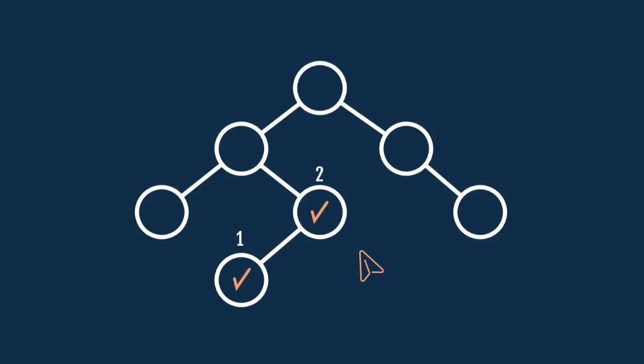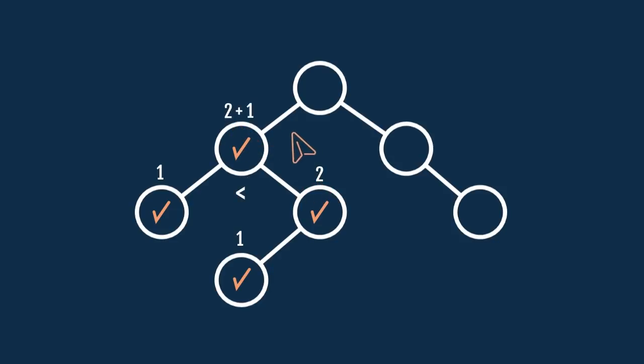Again, moving on to the parent node, we will check if the corresponding sub-tree is balanced in a similar way. The difference between the heights of the children sub-trees is 1 so this sub-tree is balanced. Also, the height of this sub-tree is 3. And now, coming to the root node.